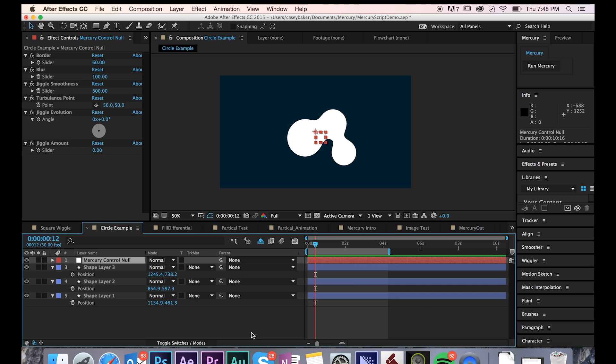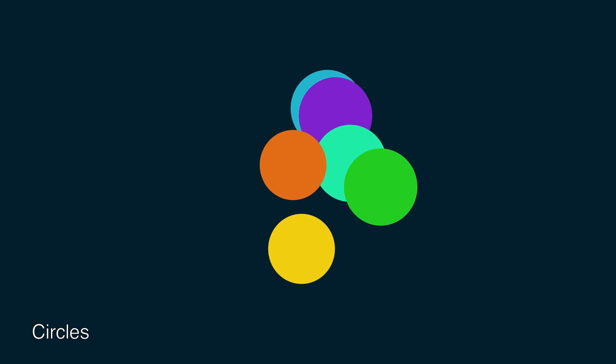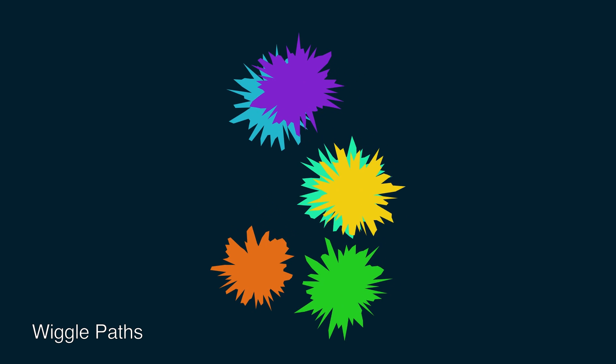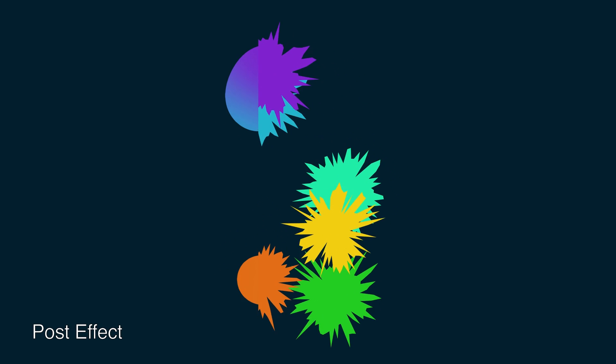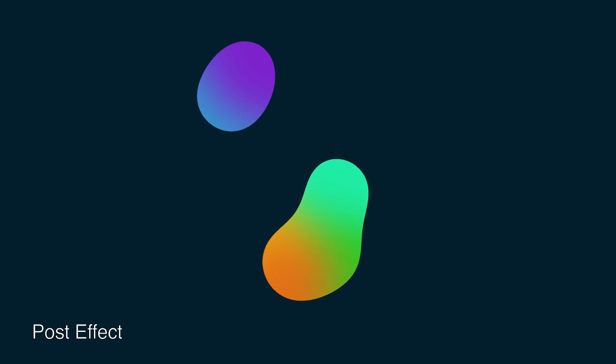Before we dive too deep into the Mercury Control null, let's take a look at some examples of what Mercury can do. Here we have a number of multicolored circles just floating around. Next, I added a simple wiggle path to each, and then ran the Mercury script.